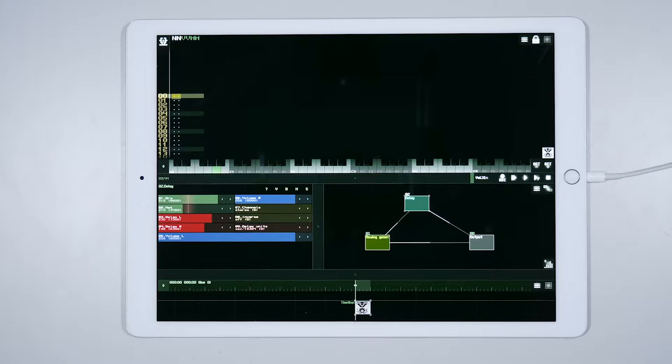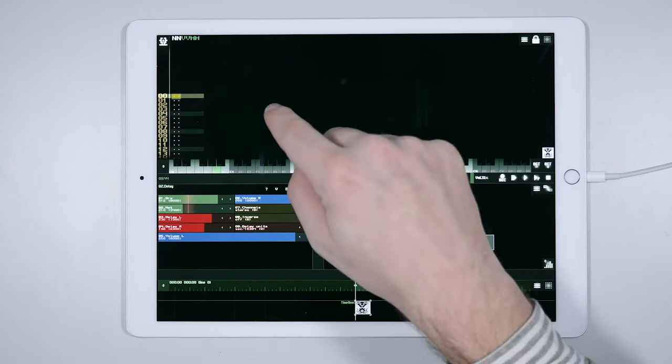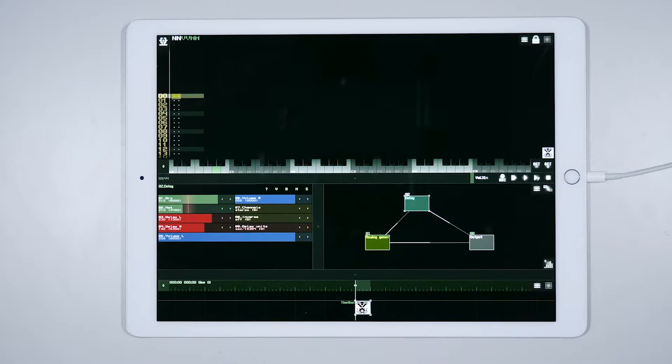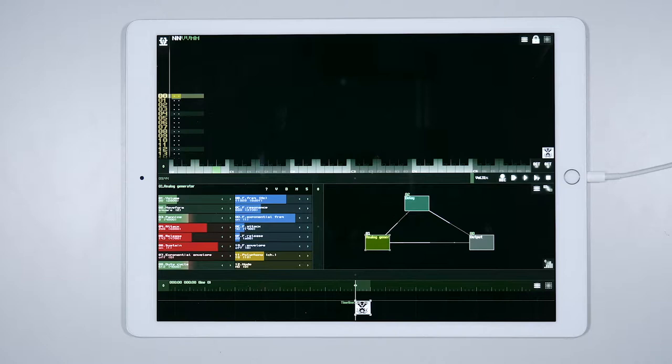Our sequencer has, at the moment, 32 lines or steps which correspond to two bars of 4-4 time, and only one column. This means that we can only write instructions for playing one module over two bars. Let's try to write down a simple melody for our analog generator.